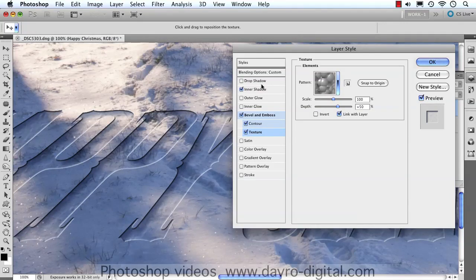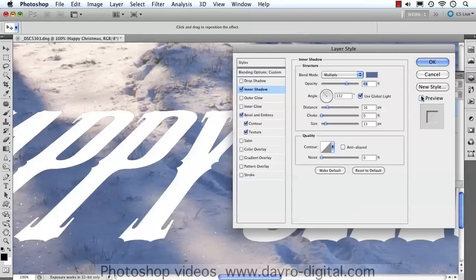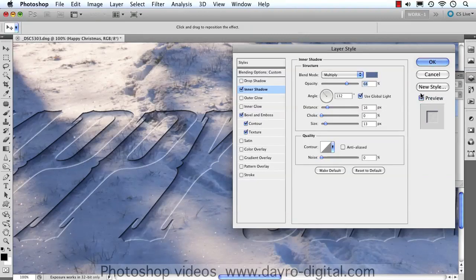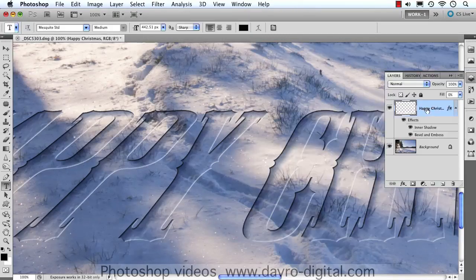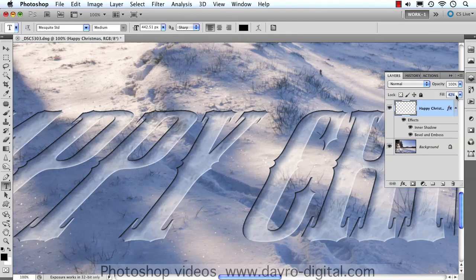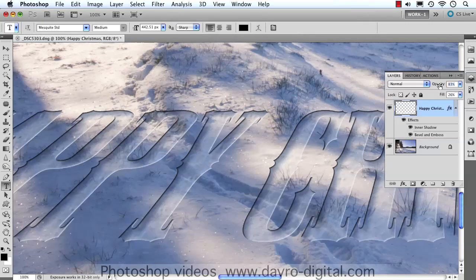So once we're happy with that, clicking the Inner Shadow on and off you can see the difference — it's making the text look really good. You'll notice the fill has dropped down to zero percent. I can bring that back up — perhaps just a little bit of white might just set it off. Just a little bit of color there, and dropping the opacity down a notch or two could look pretty good. Job done.